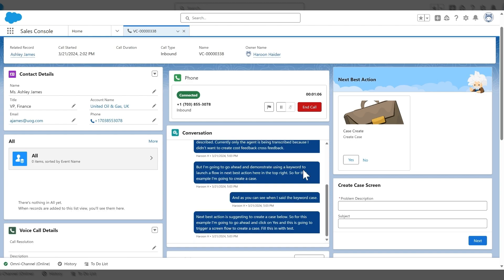This is just one example and use case of using transcription and Einstein NBA. There's many other use cases you can trigger, like knowledge articles, etc.